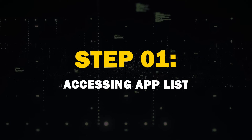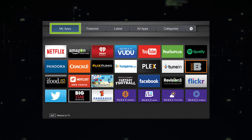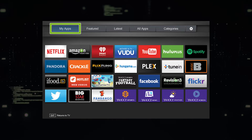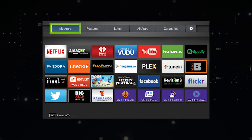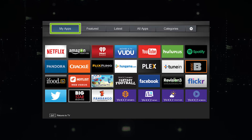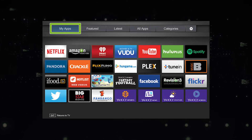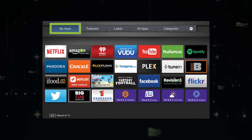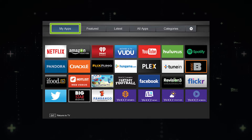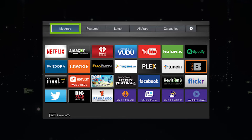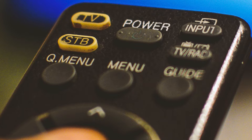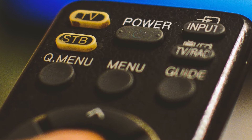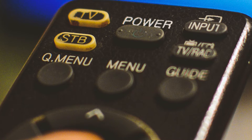Step 1: Accessing App List. First things first, you'll need to access the list of installed apps on your TV. The process might vary slightly depending on the year of your TV, but generally you'll find the App section in your TV's main menu.